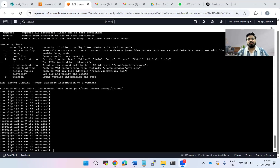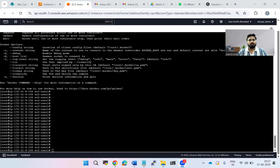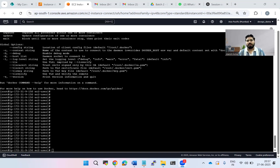Hi everyone, welcome to the channel. My name is Manish Jibar. In this video we are going to talk about one important question from Docker: whether you can delete an image from which your container is running, and what will happen to your container if you delete the image in between. We'll cover a demo and see how things behave.